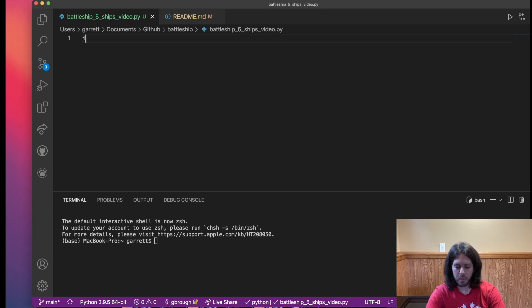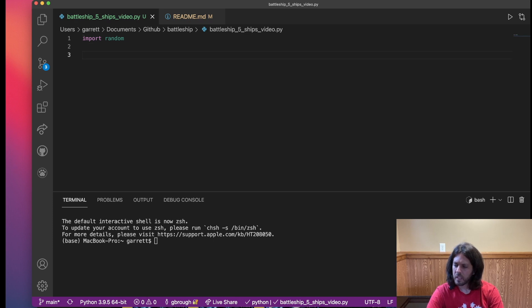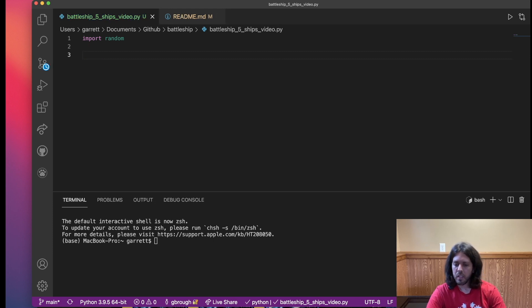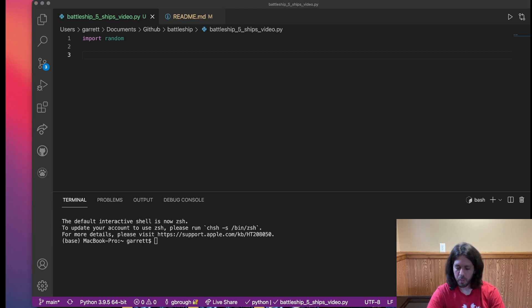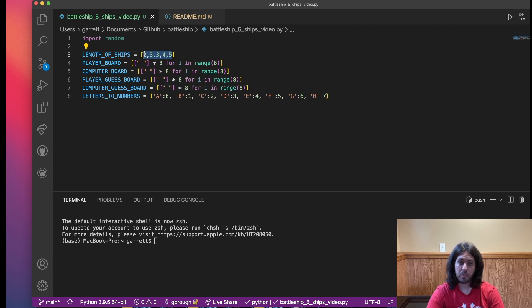Let's get started on the first part. The first thing we'll do is our import — import random. Now we're going to build a list called length_of_ships. I'm going to bring these over and explain them one by one. The length of ships are the ships we saw: the first one is a length of two, then three, three, four, and five. Those are the lengths of the ships that we're going to place.